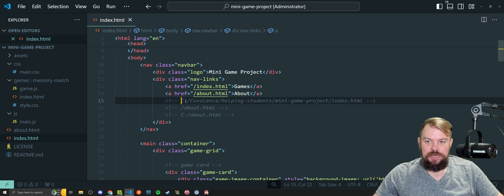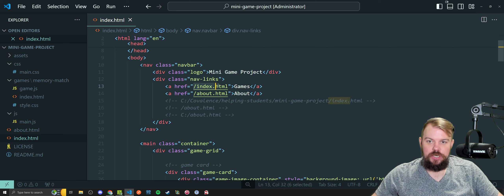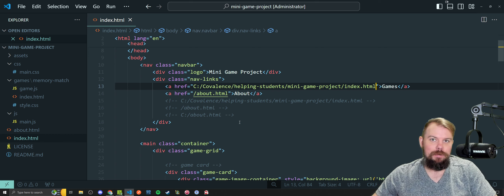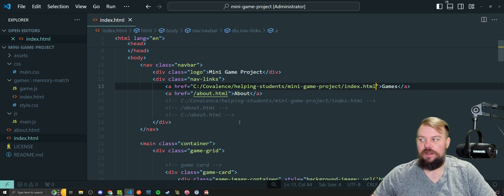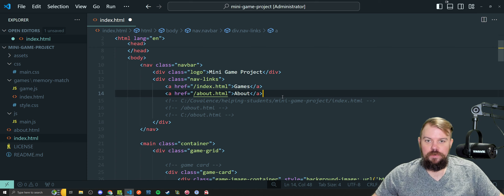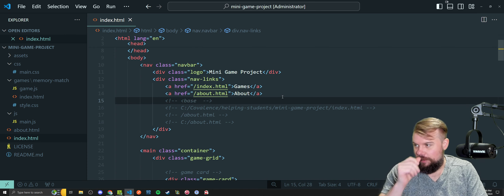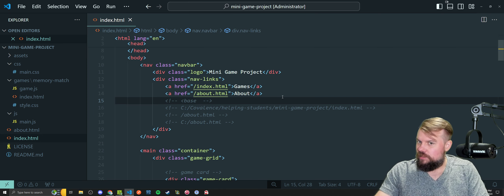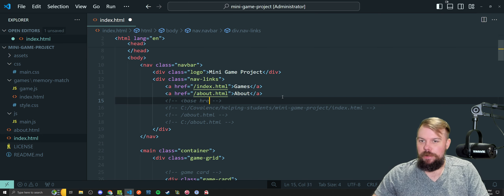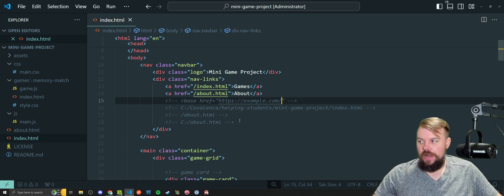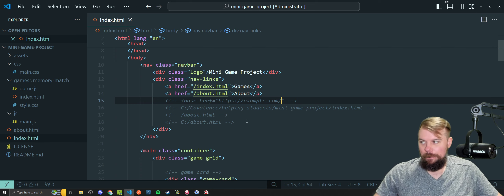Absolute URLs would basically mean writing the entire root path, which is going to lead to problems once we deploy this beyond our computers. You can also provide something called a base, where you write a base element probably in the head of the HTML with a root URL, and then your links would use that as the base instead. So there are a couple of ways to do it — the leading forward slash makes a root-relative URL, and we probably want path-relative.